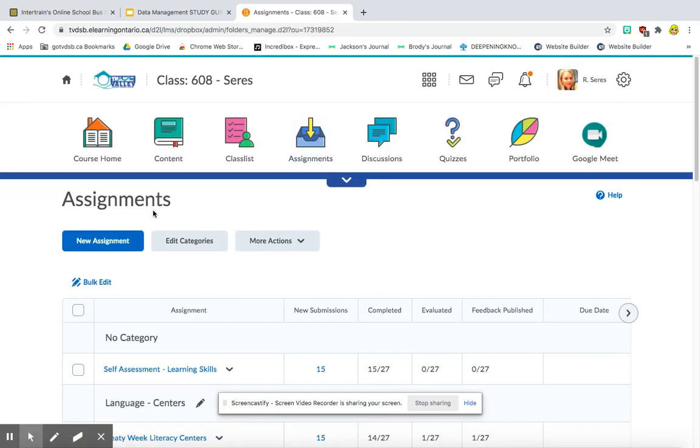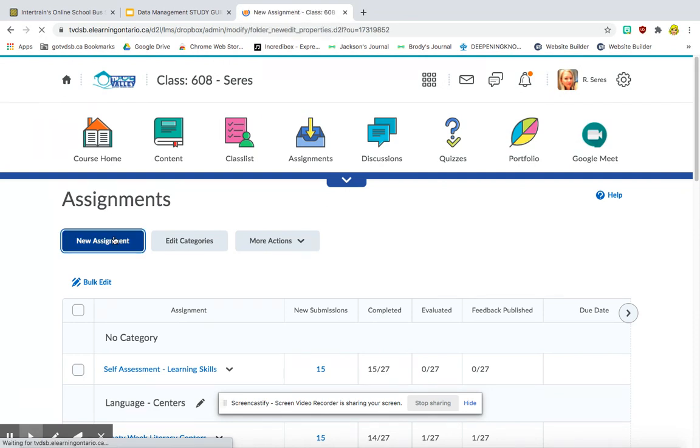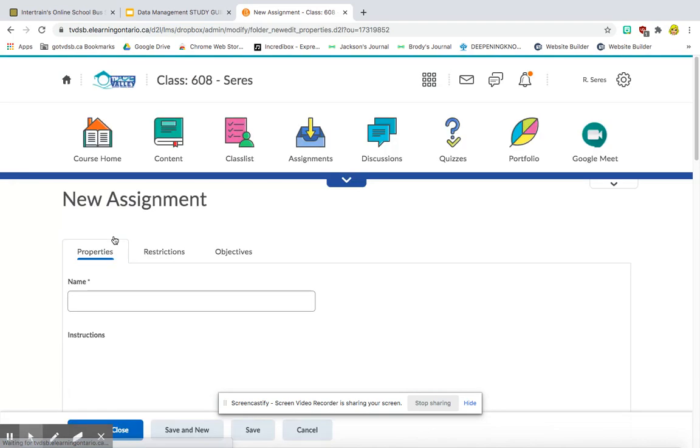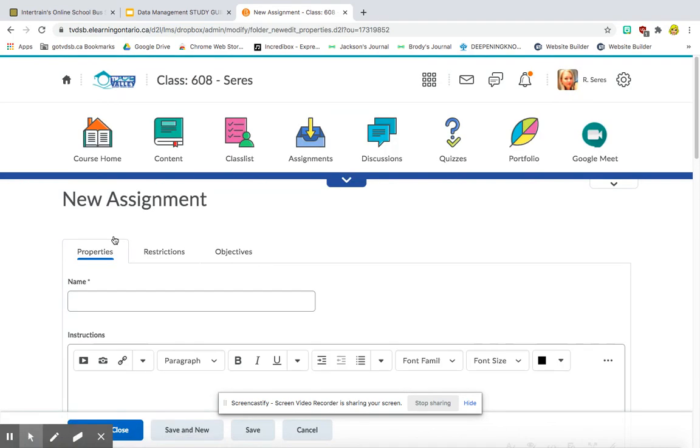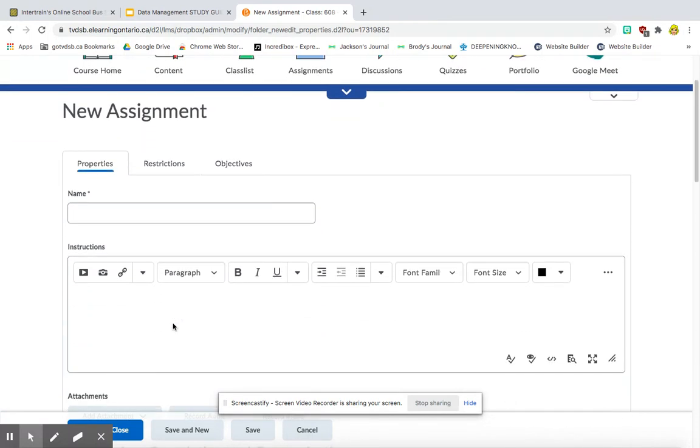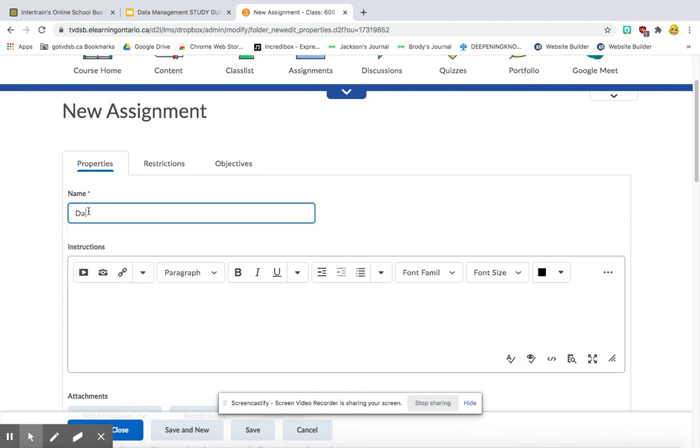You're going to click on New Assignment. The assignment that I am going to upload is actually a Google Slideshow. So it's a study guide that I've made up on Google Slides. So I'm going to call it Data Management Study Guide.